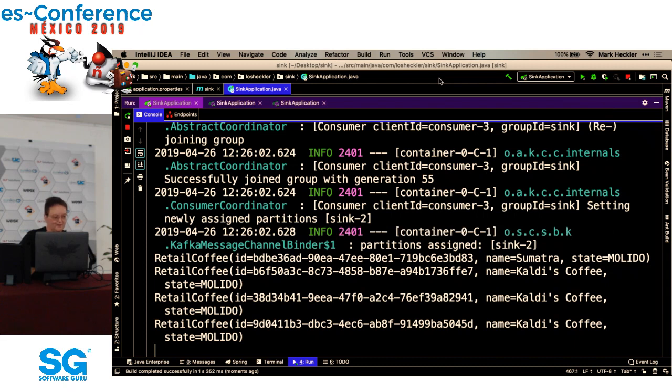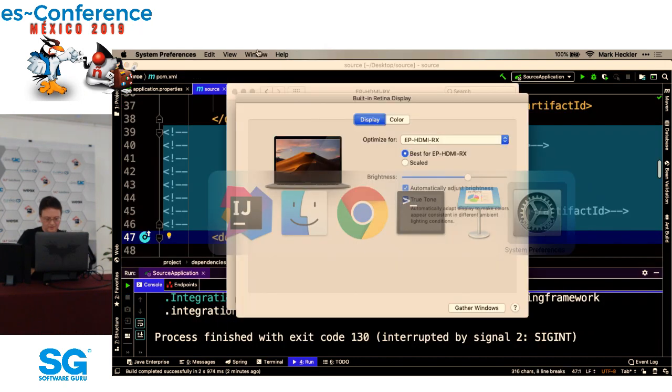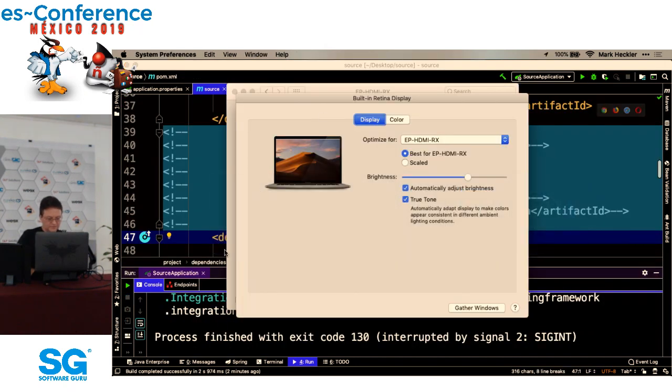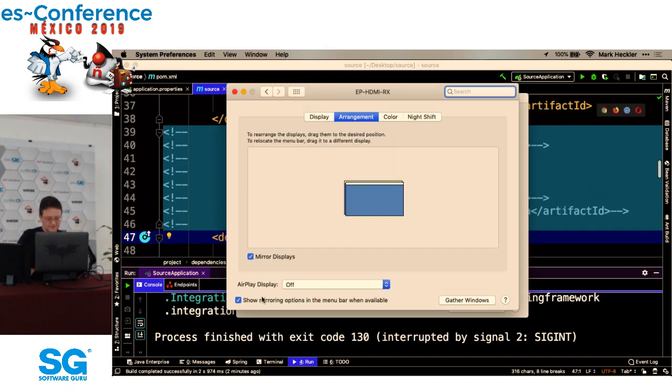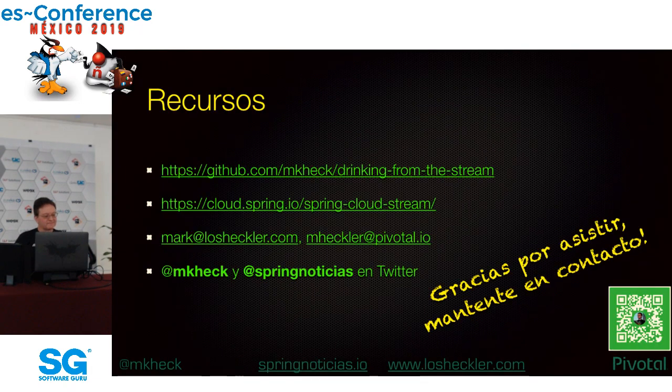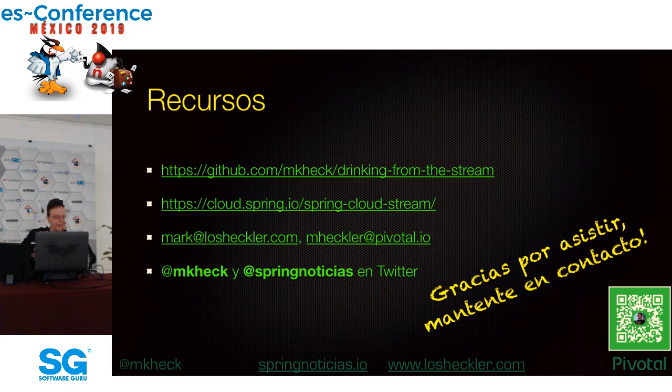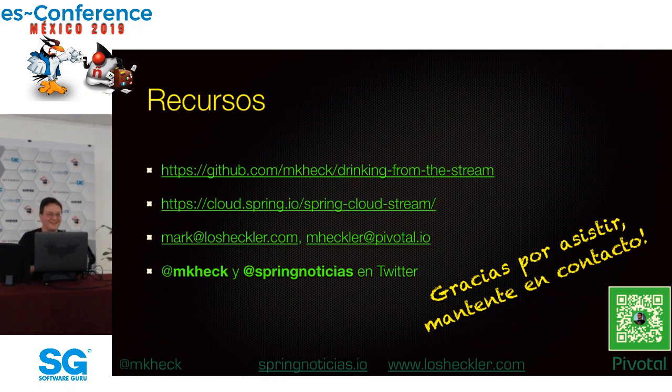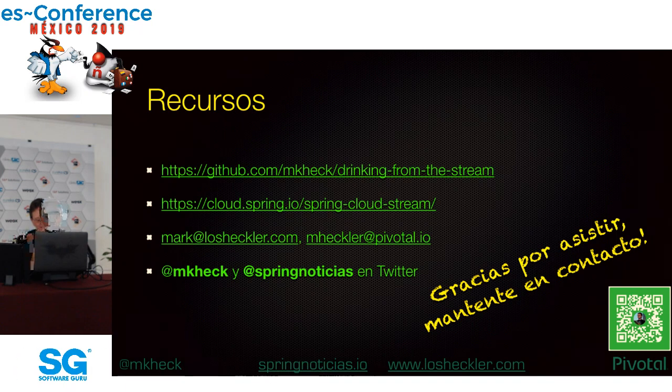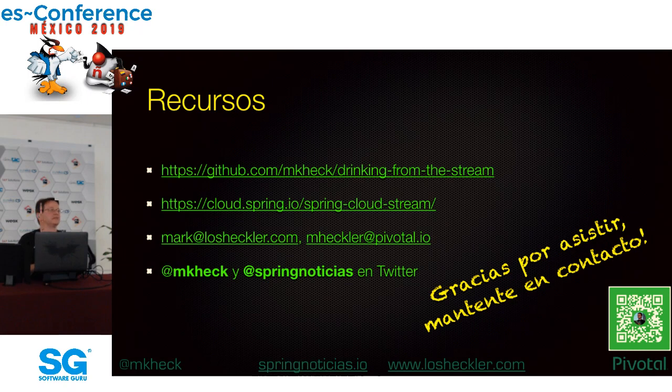En conclusión, hay recursos. Aquí tienen ustedes unos enlaces a mi repositorio. Por favor, click, estrella, y también watch para notificaciones cuando yo cambie cosas. La página del proyecto Spring Cloud Stream. Y finalmente mis datos de contacto. Gracias. Otra vez, gracias por asistir a la conferencia y esta sesión en particular. Gracias.